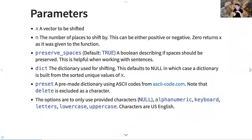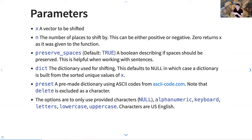The primary parameter is x, which is a vector you're going to shift. n is how many places you want to shift by — this can be positive or negative, like leading or lagging data, and zero returns x as given. I've added the ability to preserve spaces, which would traditionally get dropped. The dictionary parameter defaults to null, in which case I build one just from the characters in the text you gave me.